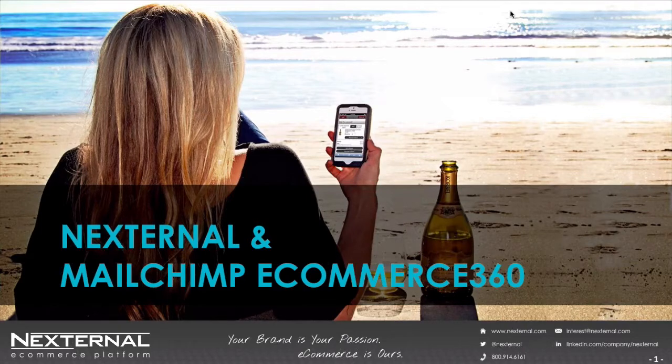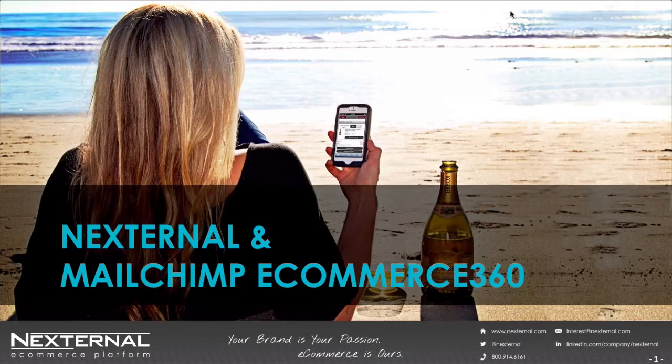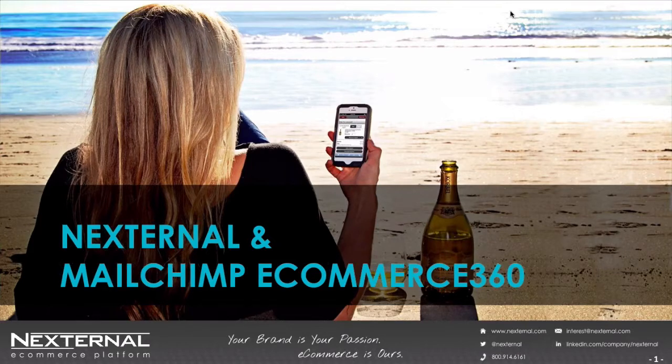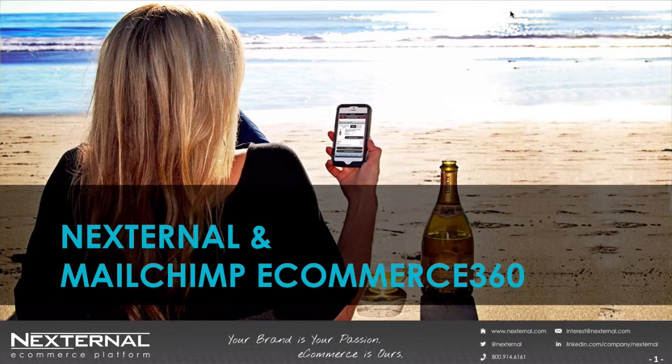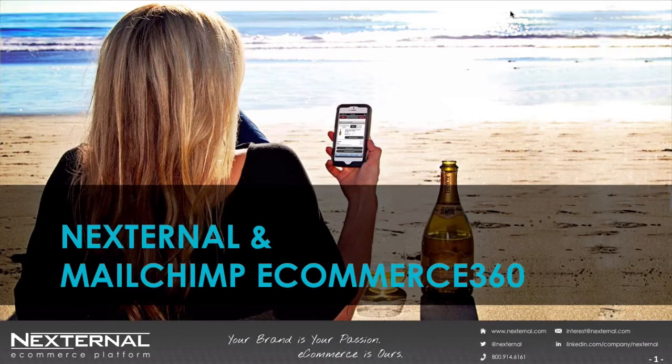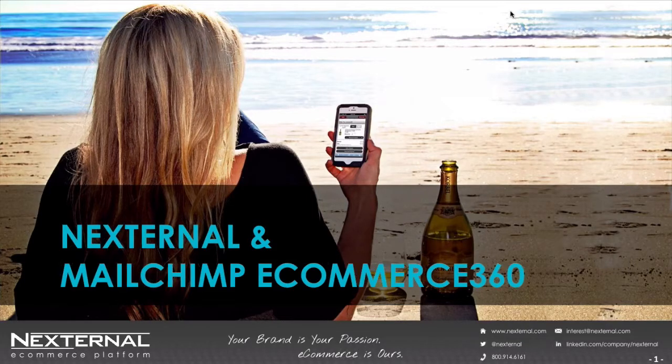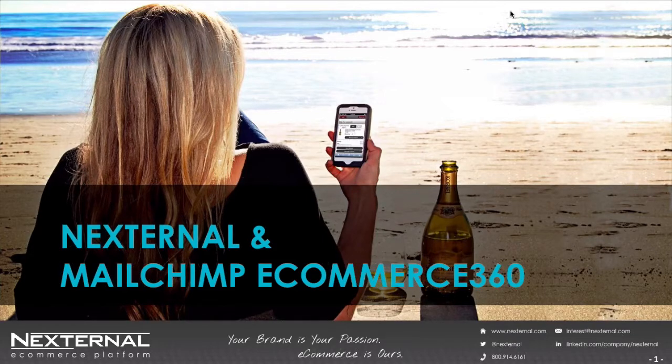Then a few weeks after my webinar, Mailchimp totally eliminated autoresponders and replaced it with their new workflow functionality, which changes how these campaigns are implemented but better yet provides better organization and marketing potential. My goal in this webinar is to review some of the marketing power for those who didn't attend my webinar in June as well as update everyone on how to best utilize Nexternal's integration with eCommerce 360 combined with the new Mailchimp workflow functionality.